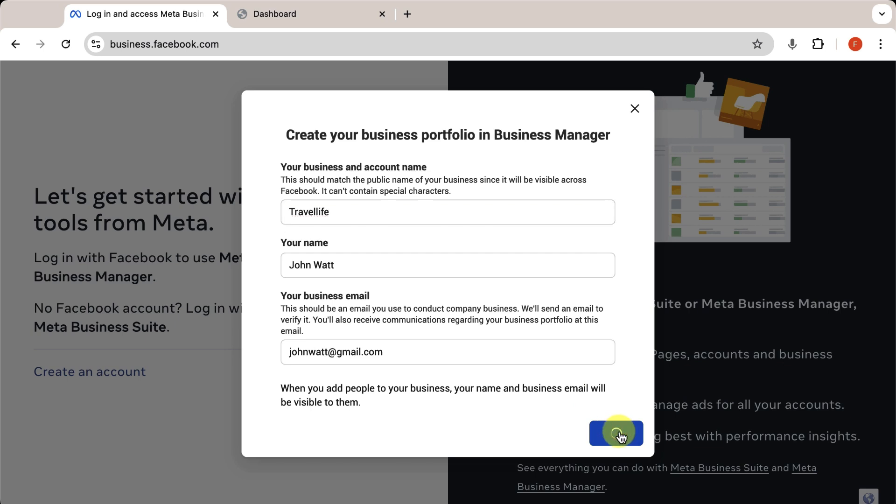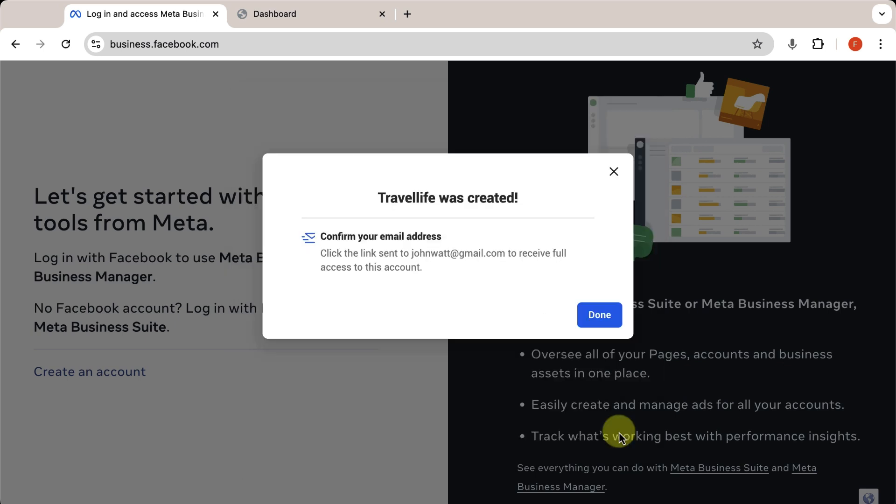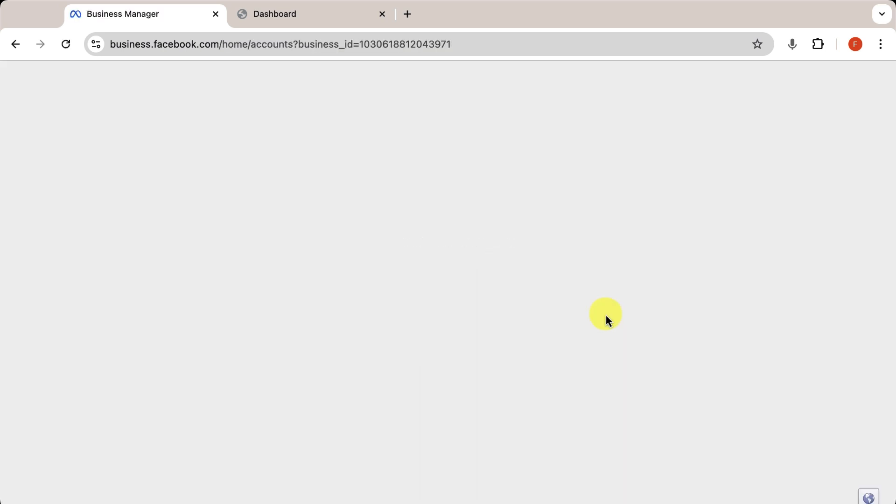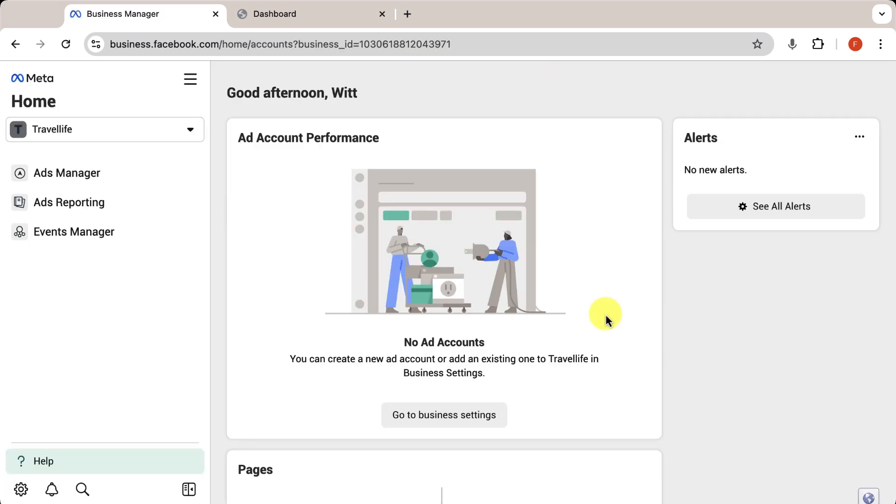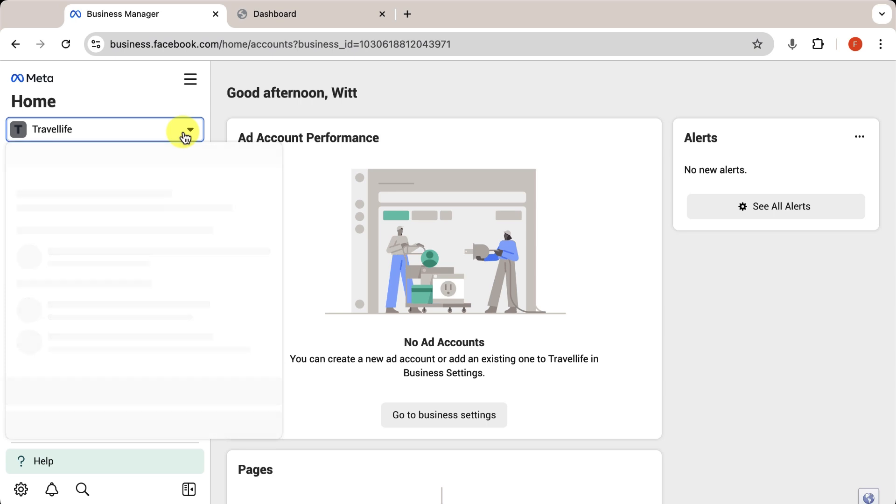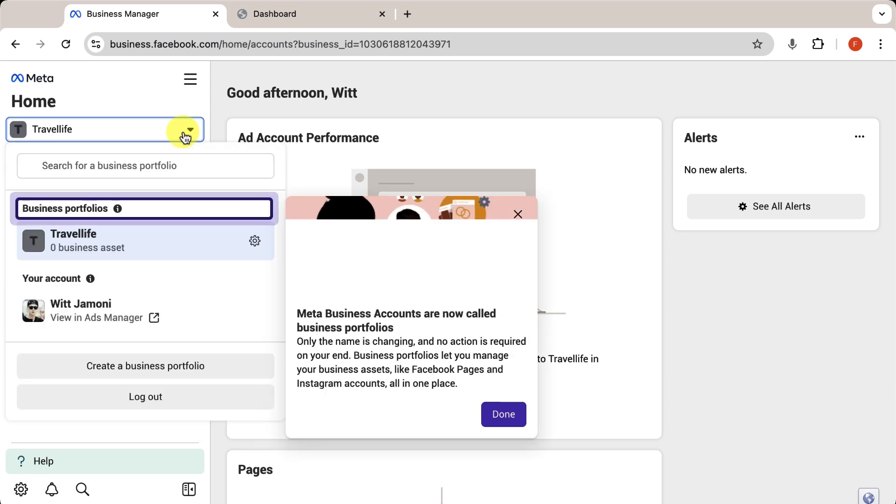At this step, Facebook recommends confirming the link sent to your email. Now, click Done. Now, click on your business account profile and then go to Business Settings.